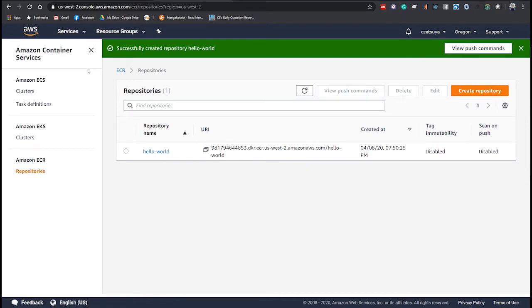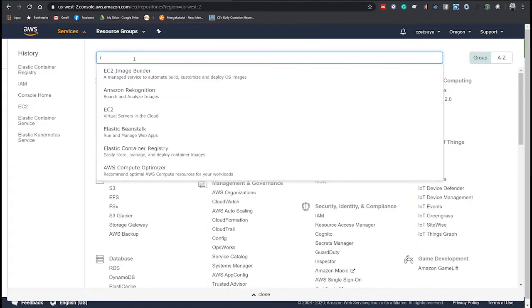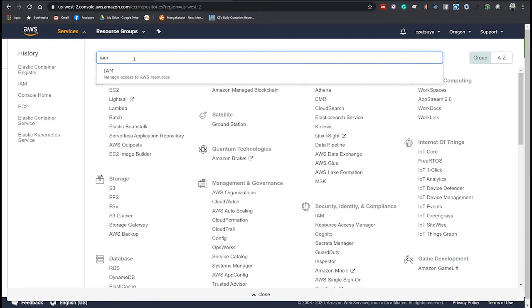Moving on, we must also create our user that we will need to login and push the Docker image. So, let's again click the Services menu and filter for IAM.